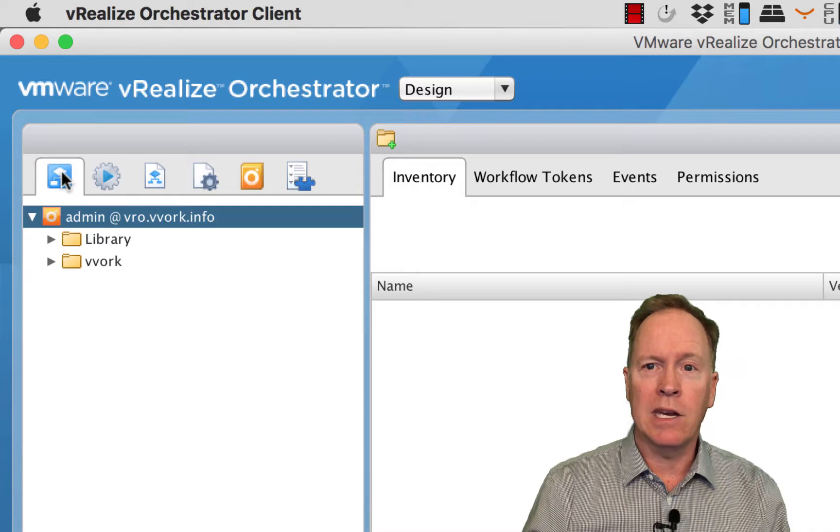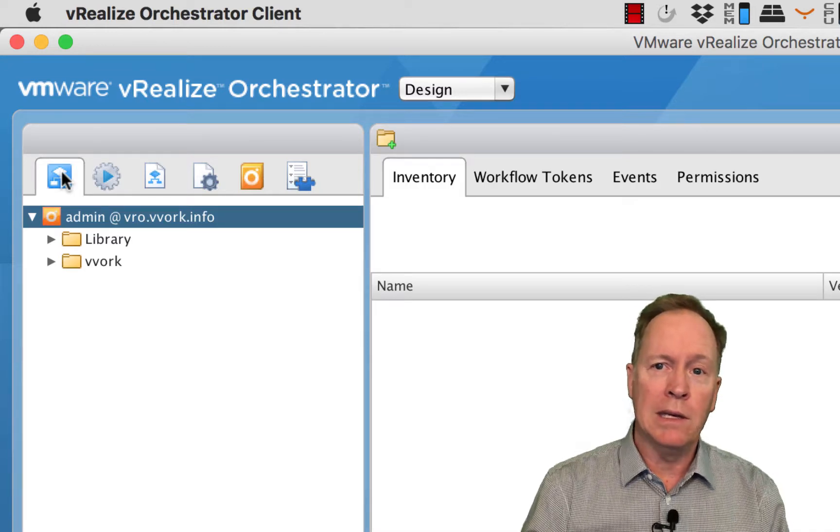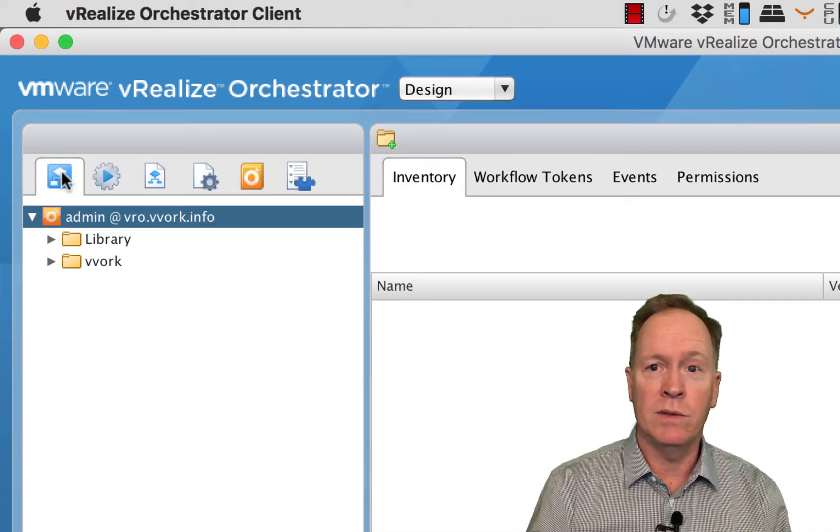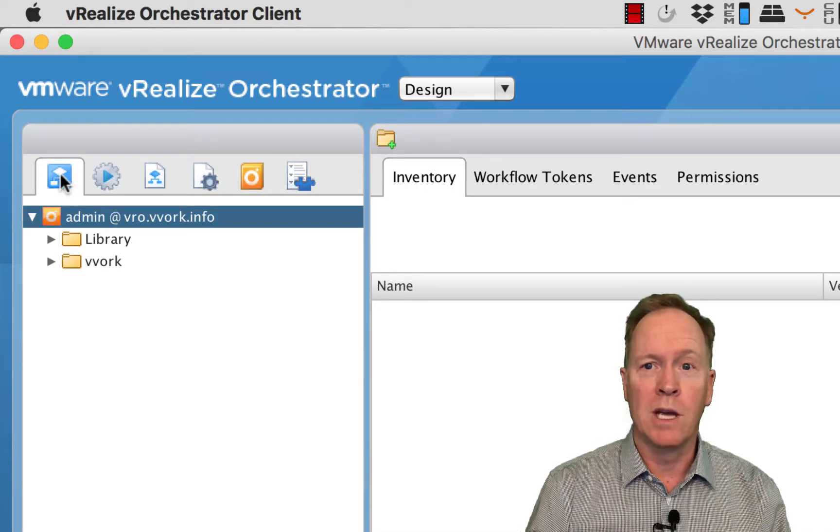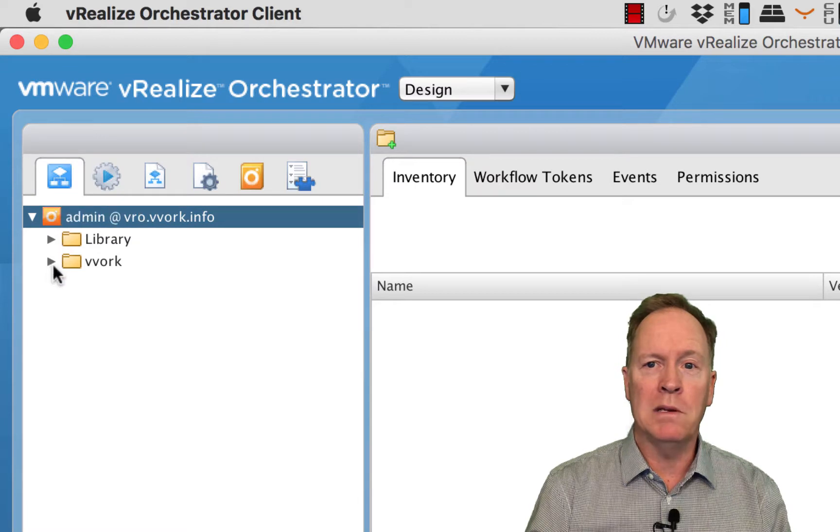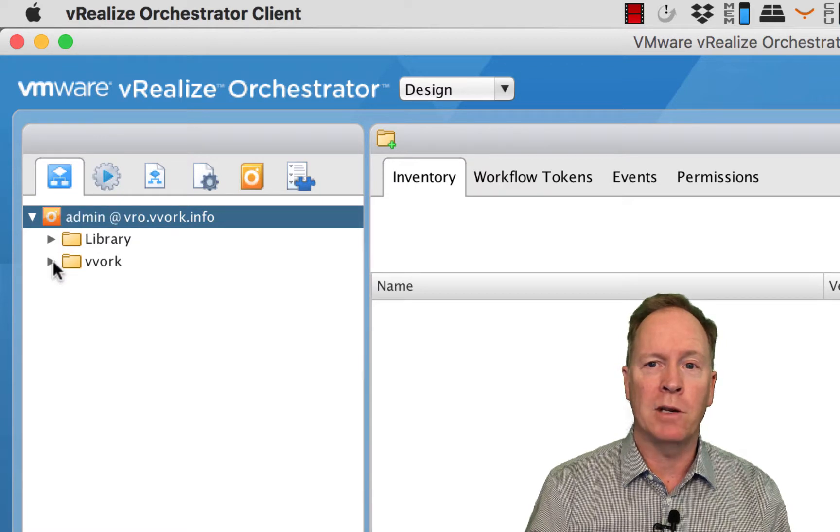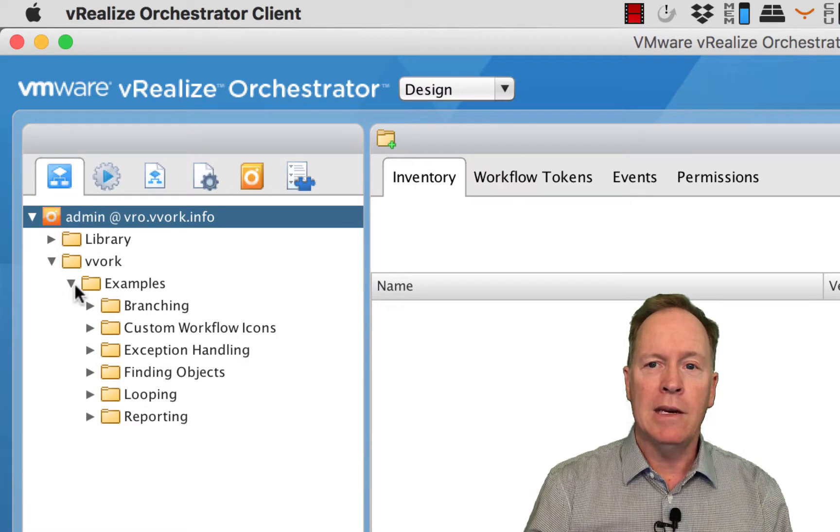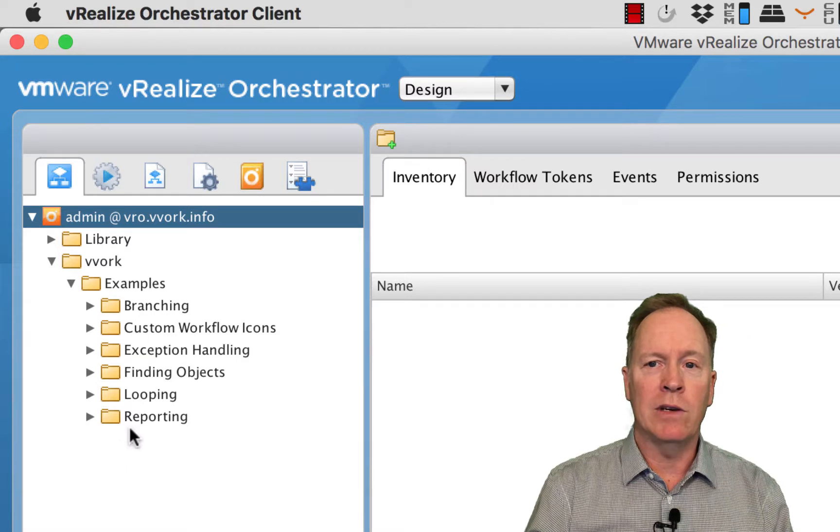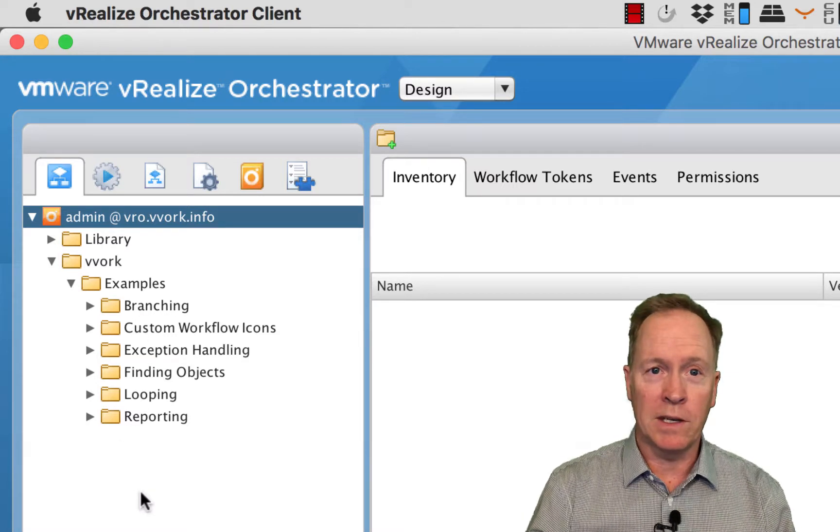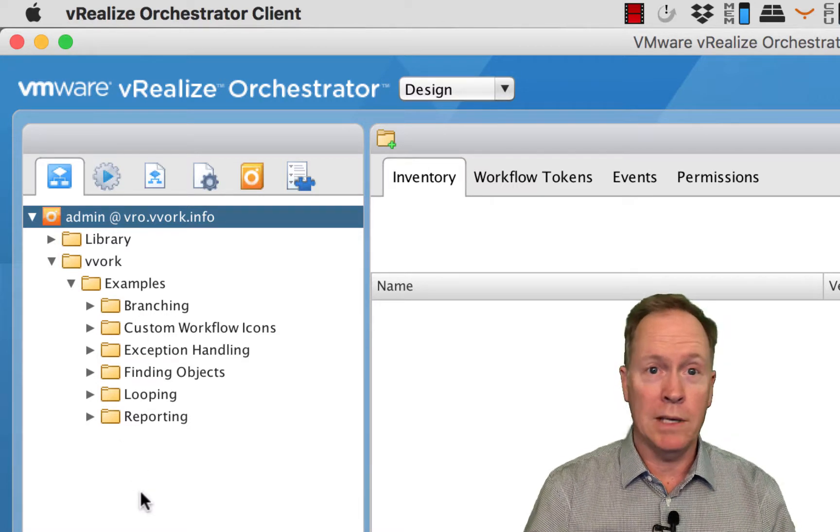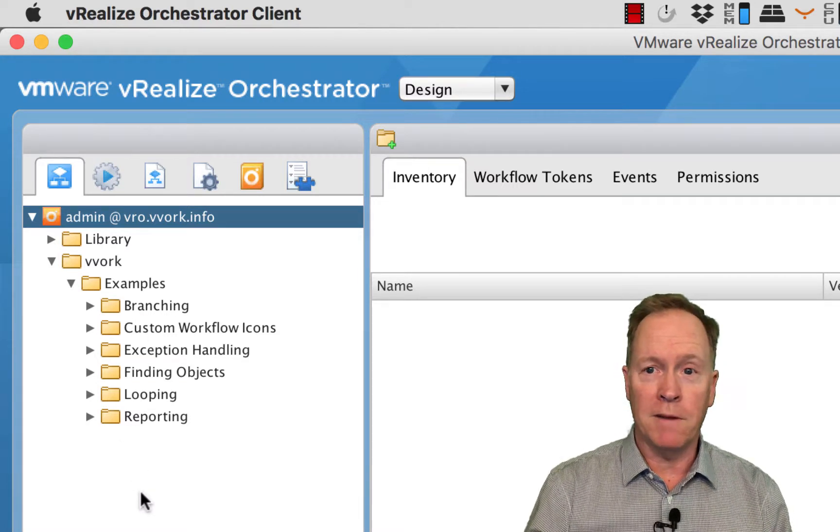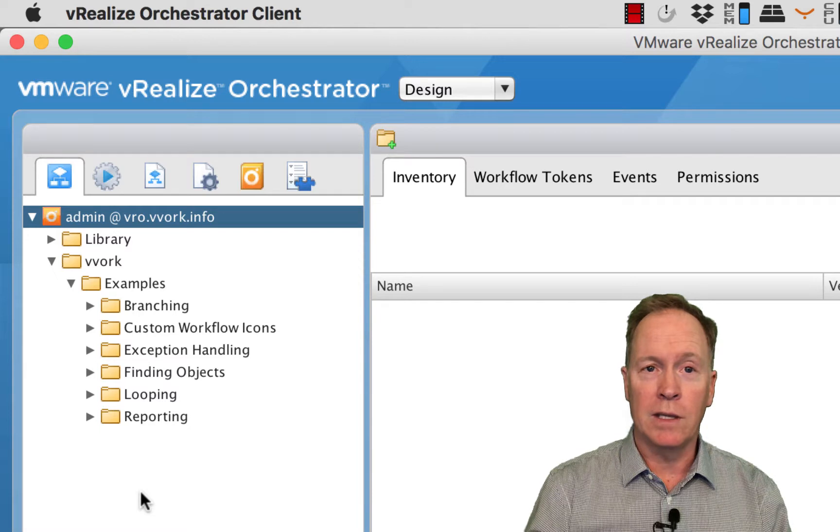Through this package, we've gotten a hold of some workflows. If we go to the workflows tab, you'll now have a folder called vvork. If you go into vvork examples, you can see that I've given you a whole bunch of different examples. We'll be talking about these examples in the following few videos. But that's it for this video.